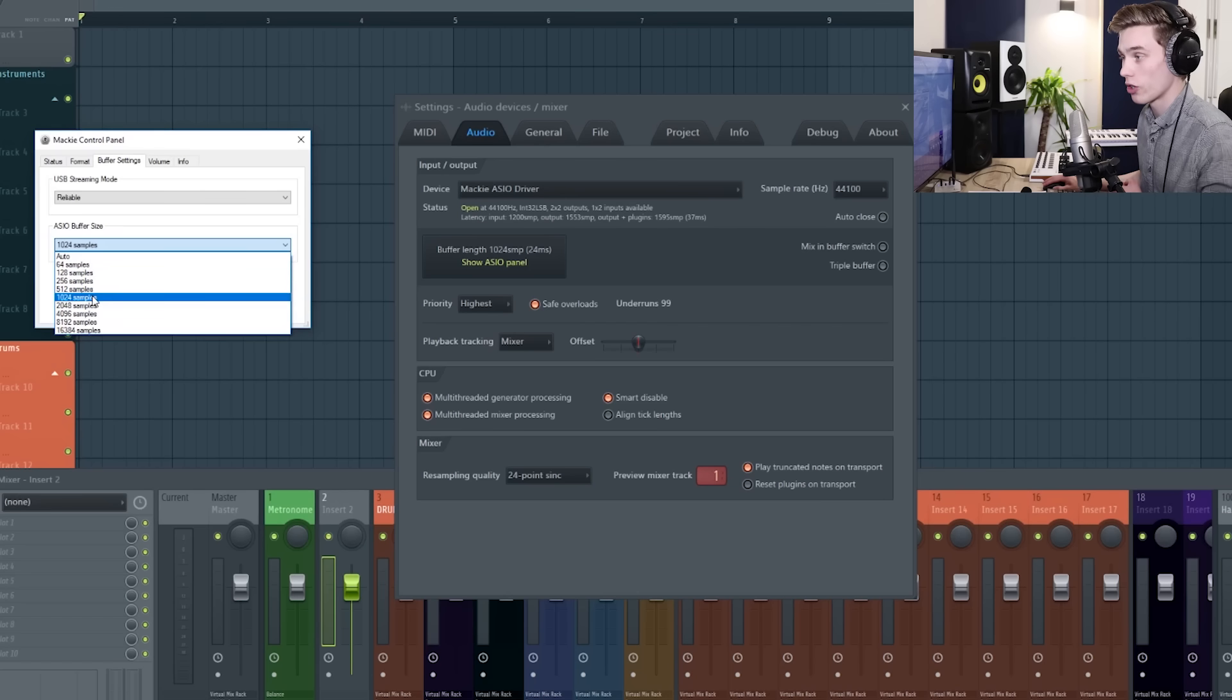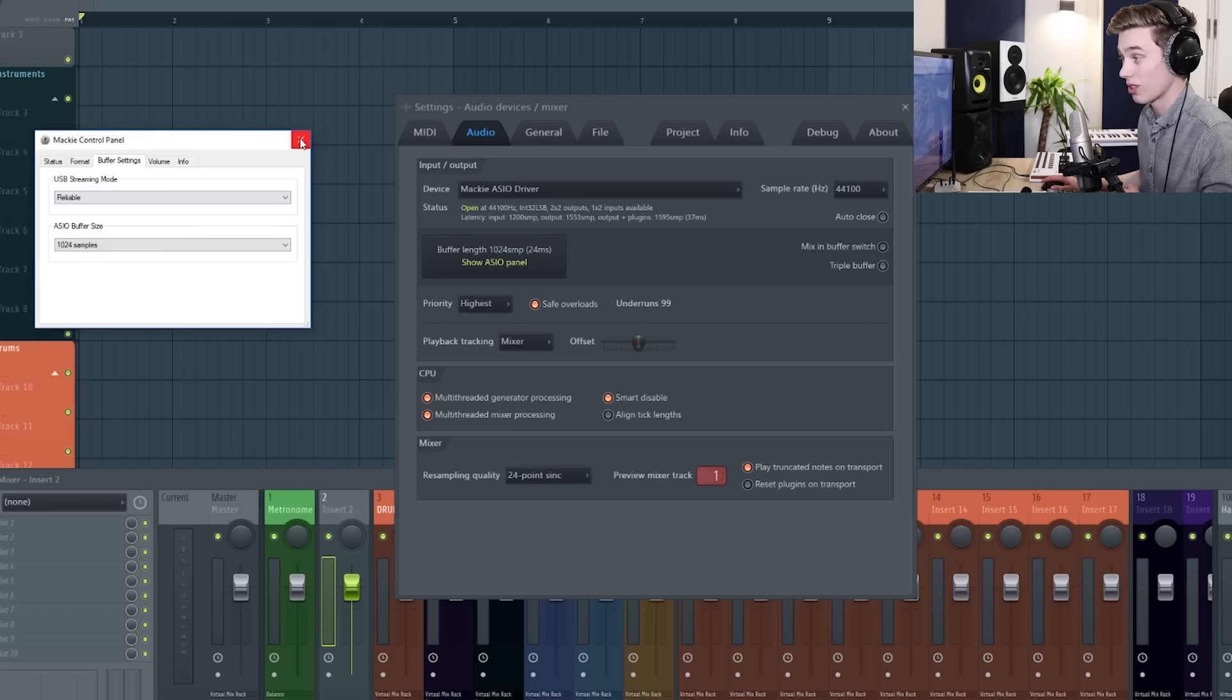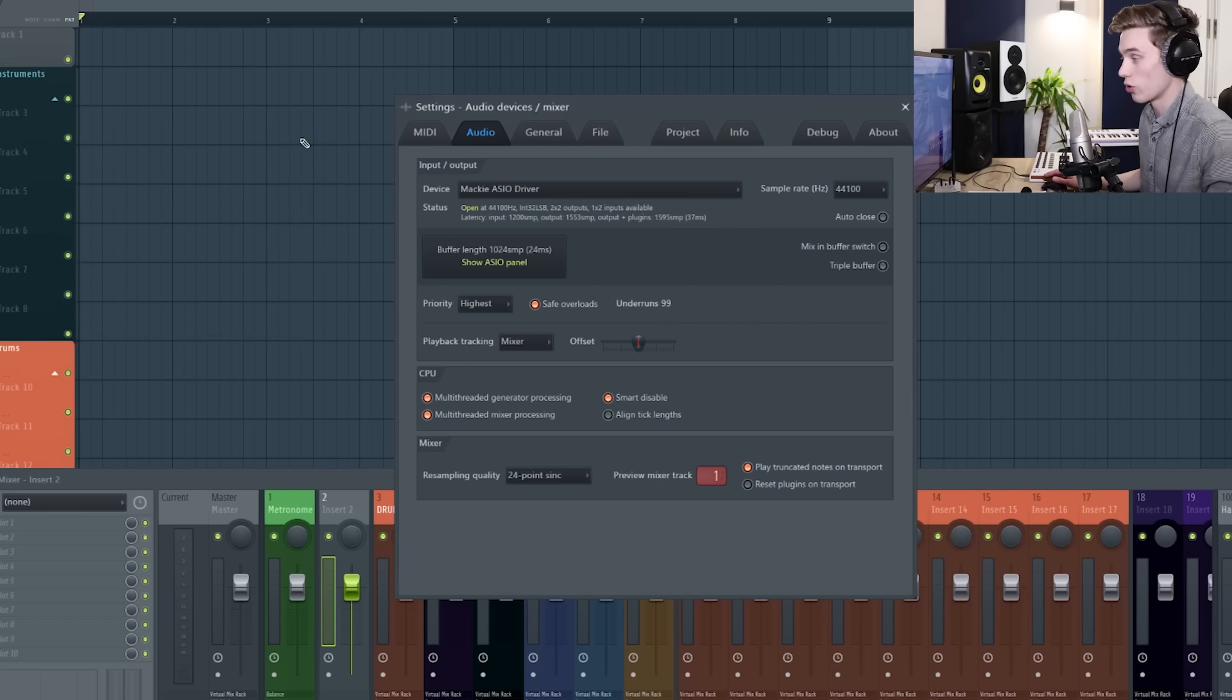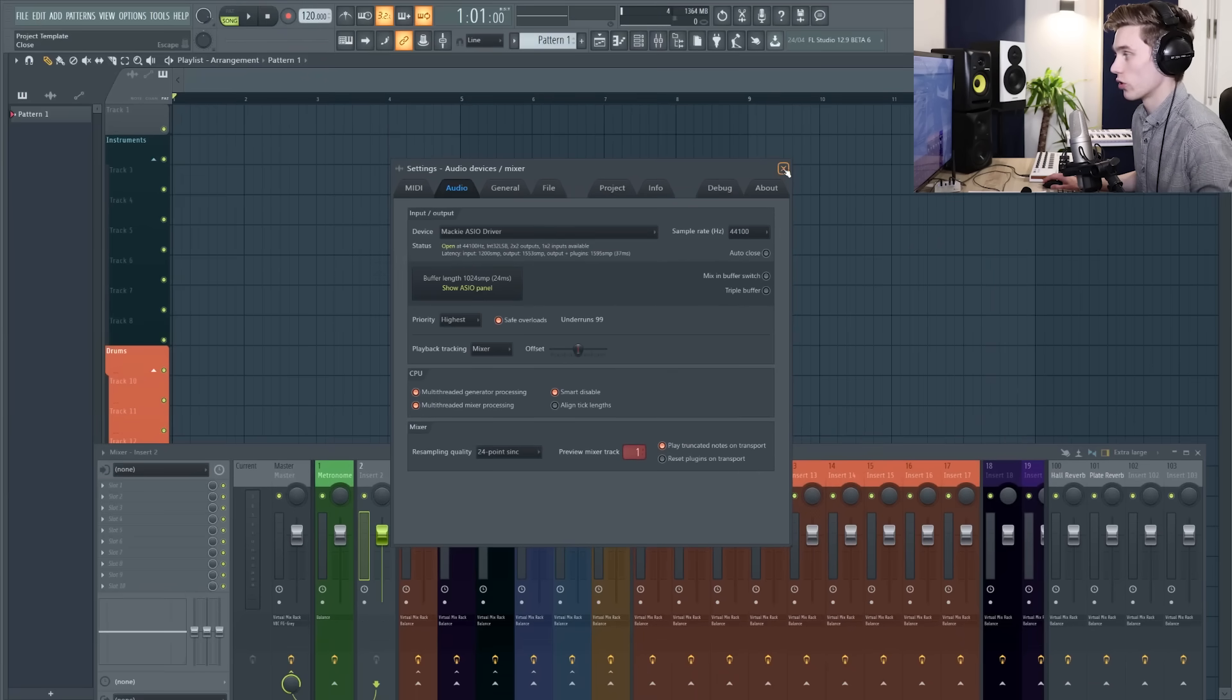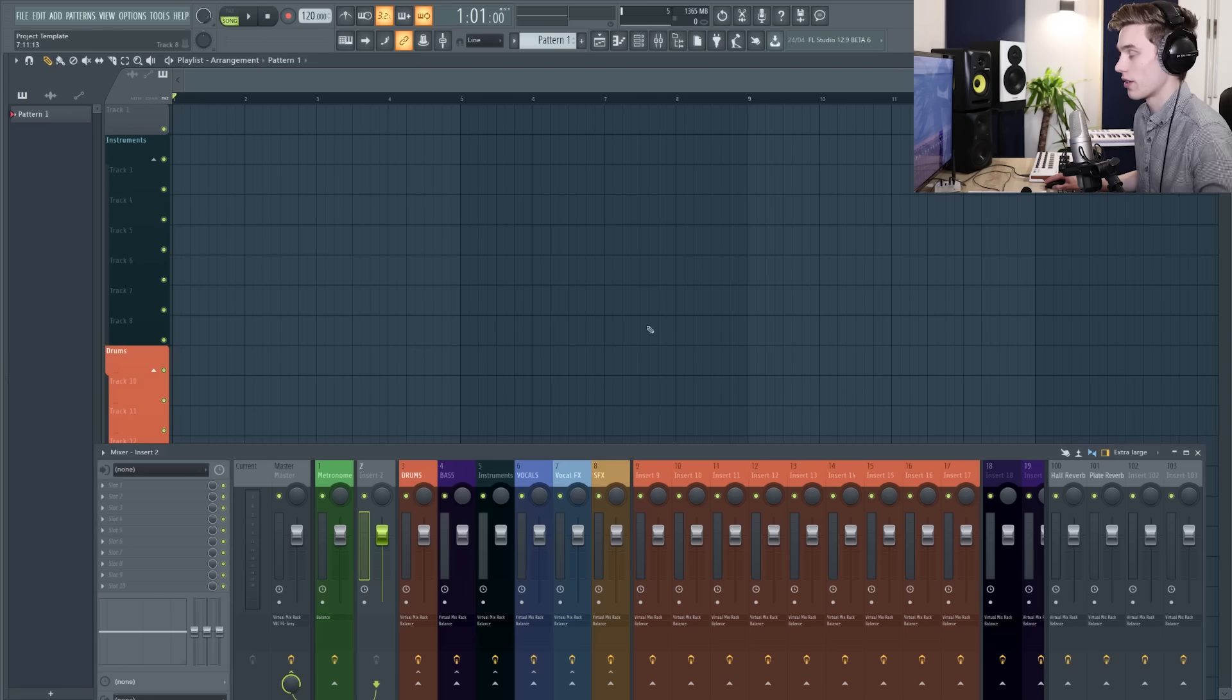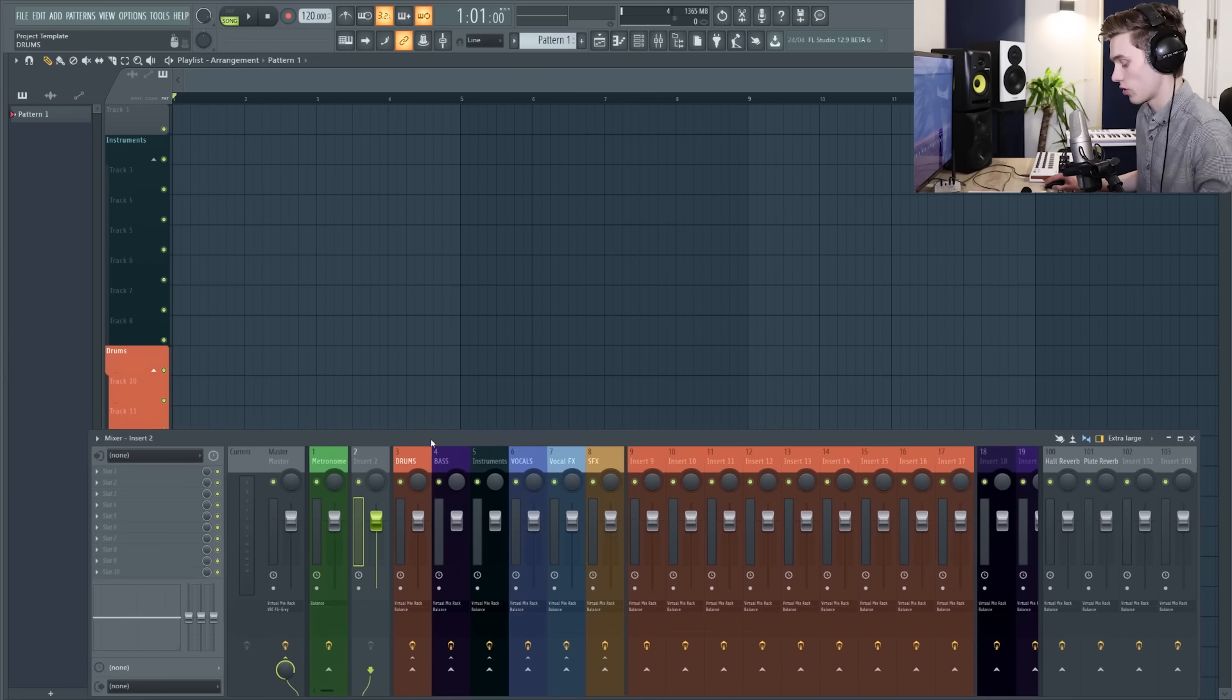I'm keeping it larger for this tutorial, that's just so that my computer doesn't have some kind of meltdown. So now we can close the audio settings and the next thing we're going to do is look at the mixer.